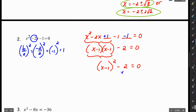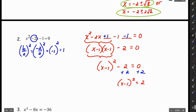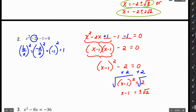I'm going to rewrite (x − 1)(x − 1) as (x − 1) squared. Now I solve by taking the square roots of both sides — I have to move the 2 over by adding 2 to both sides. So I get (x − 1) squared equals 2. Taking the square root of both sides gives x equals 1 plus or minus root 2.